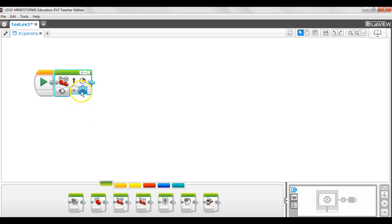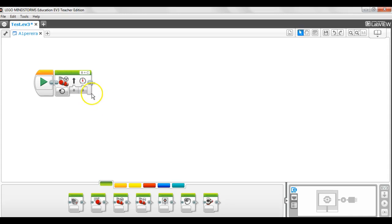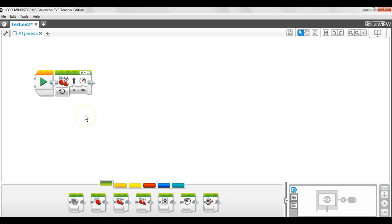You can change the power. Type in the number or use the slider bar. A hundred means as fast as possible forward. Negative hundred means as fast as possible backwards. And zero means no power. Effectively a stop. Let's put it back at 50.